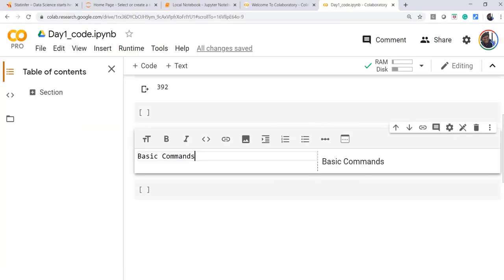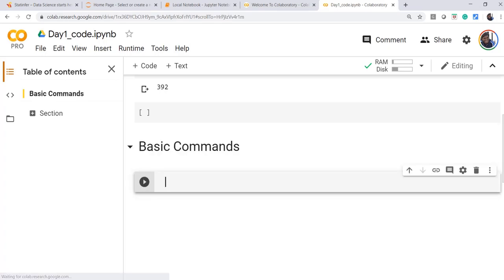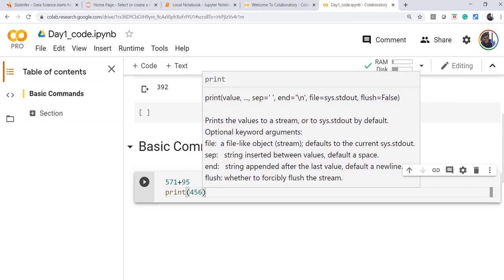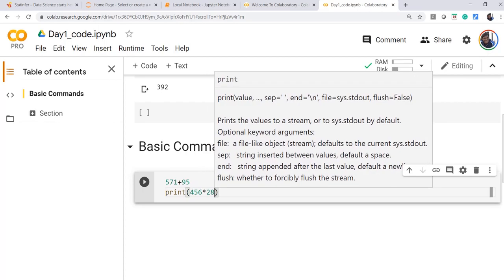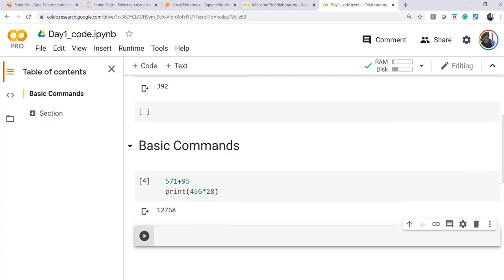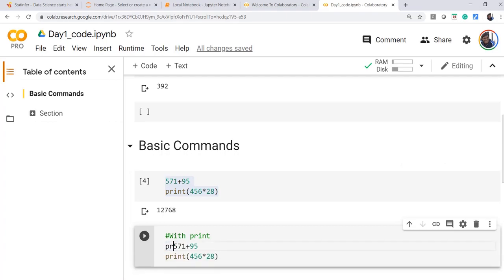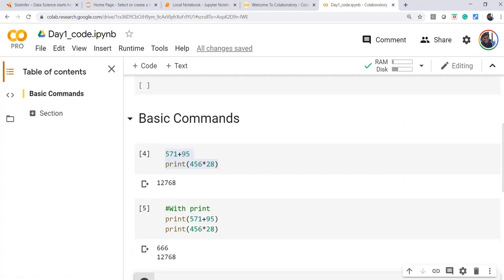We are now ready to get started with coding. There are text cells and code cells. We can edit the text cells — if we put a hash, it becomes a header; if we put two hashes, it becomes a level two subheading. There is a difference between directly writing a command and using the print function. The print function ensures the output is printed in the output cell. If you want to see multiple lines of output, you must mention print in each line. To be safe, always mention print wherever you want to print something.